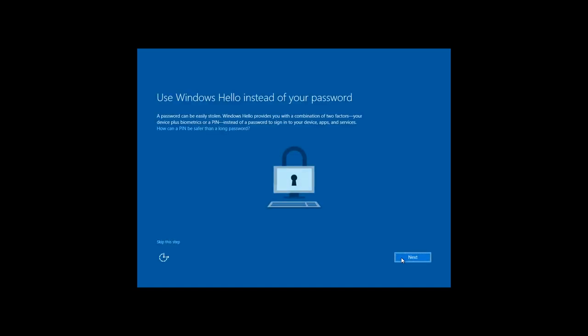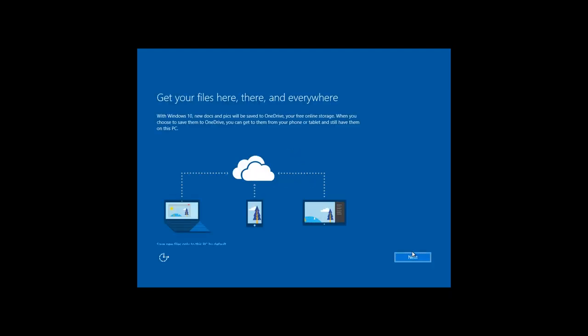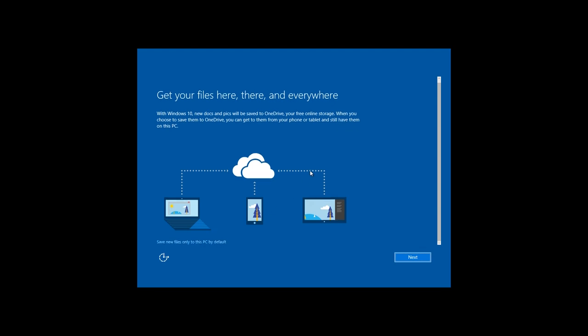After that, you'll be offered to use the function Windows Hello. This function is a two-stage authentication for your device with biometric data or PIN code instead of password to enter the device, services and applications. I will skip this step. In the next window, you will be offered to either activate the function OneDrive by clicking Next or to cancel it by clicking This PC only, which I do.